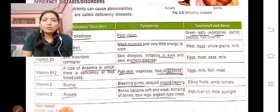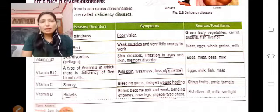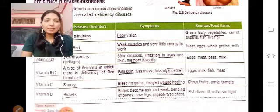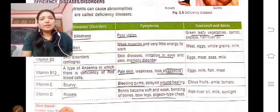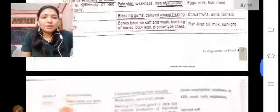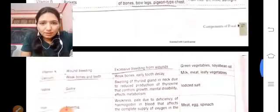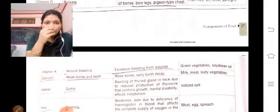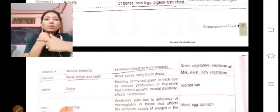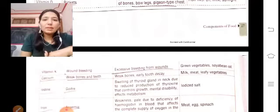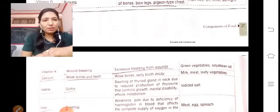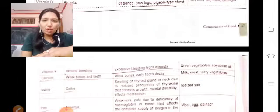Vitamin D is important for our bones. We get Vitamin D from sunlight, fish oil, and milk. Vitamin K is related to our blood — a deficiency in Vitamin K leads to excessive wound bleeding. Green vegetables and soybean oil are sources of Vitamin K.